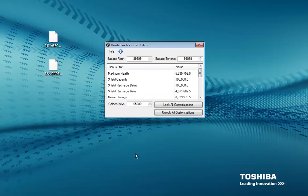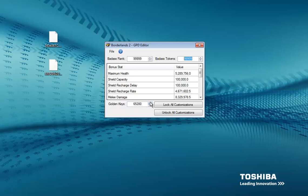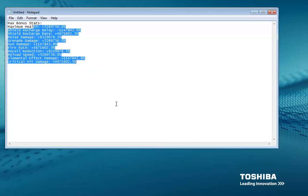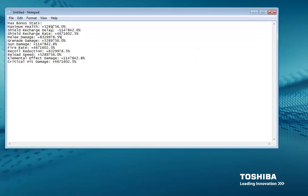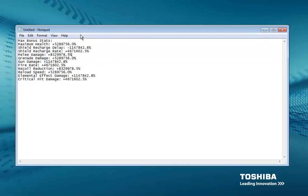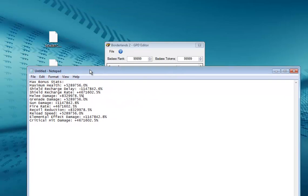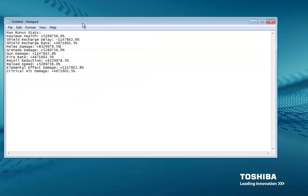Turn your badass rank to 99,000 and your badass token to 99,000. Put your golden keys all the way up. Click Unlock All Customizations, and then for the rest I have a notepad right here. You can either pause the video and do this, or you can just wait and download it and I shall put this notepad in the download.